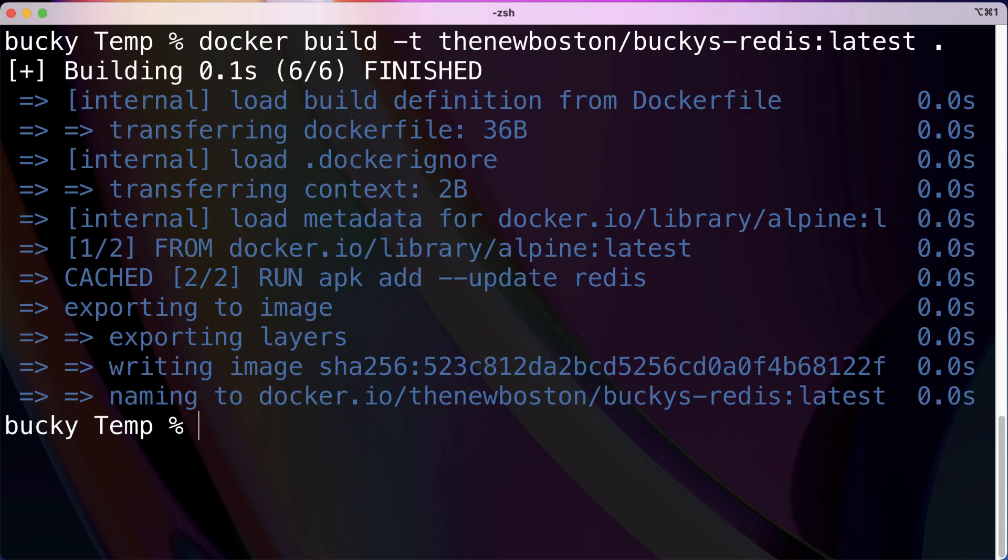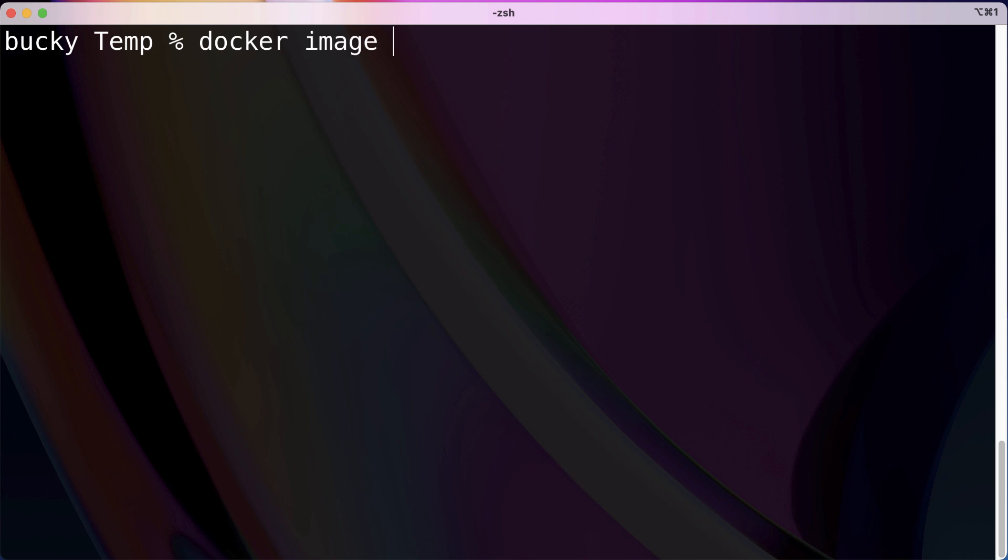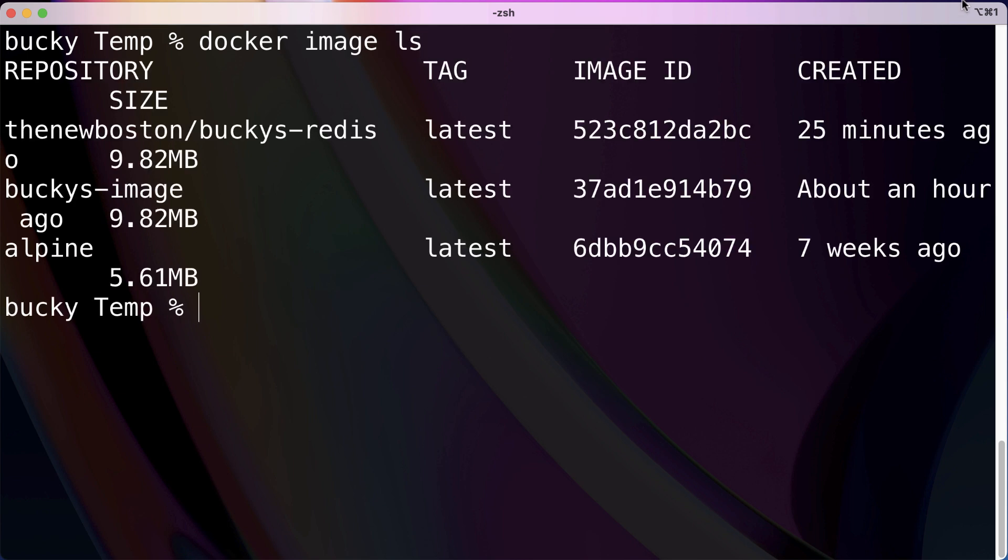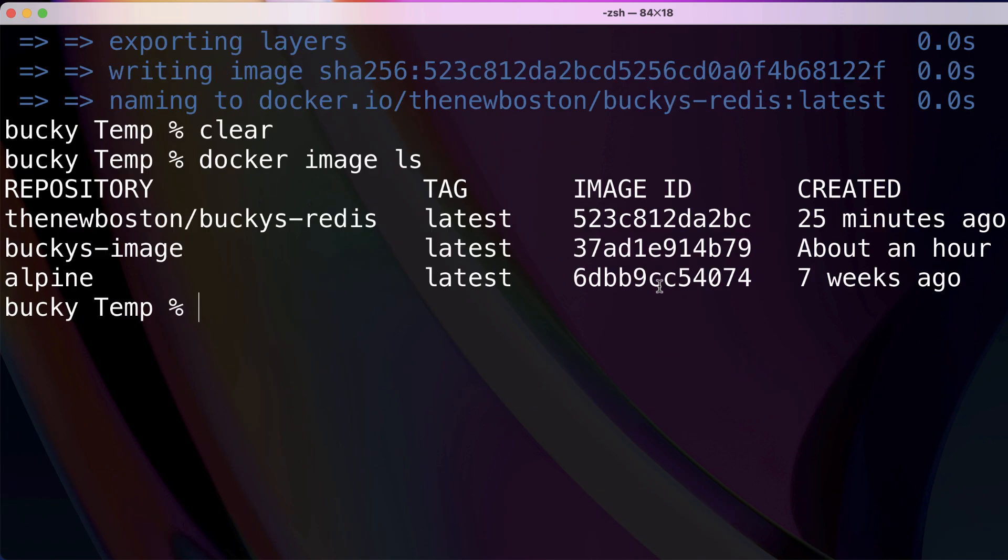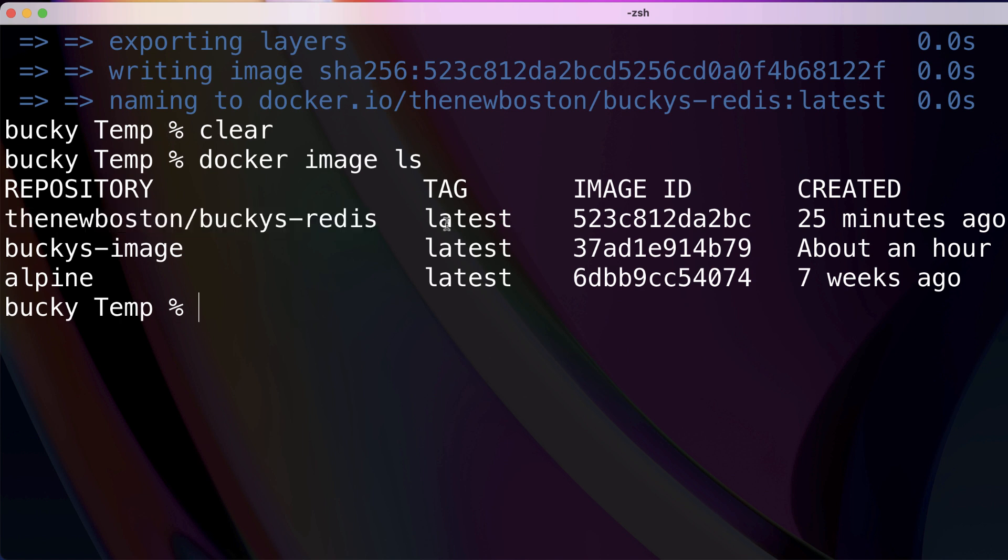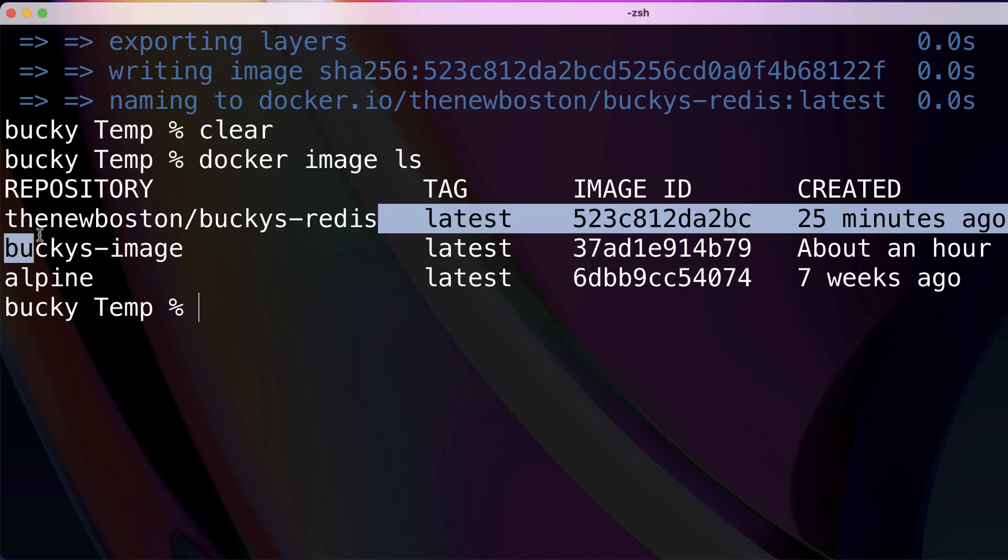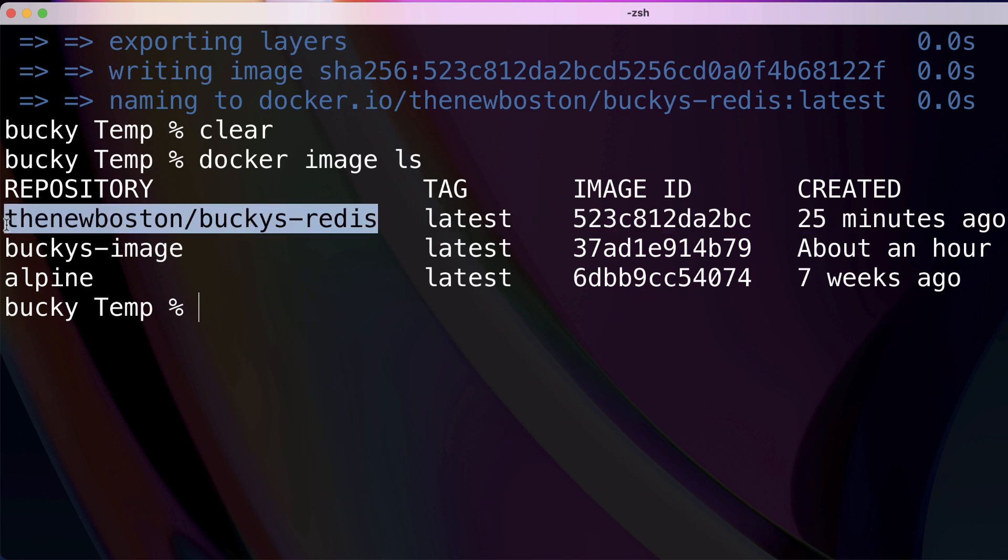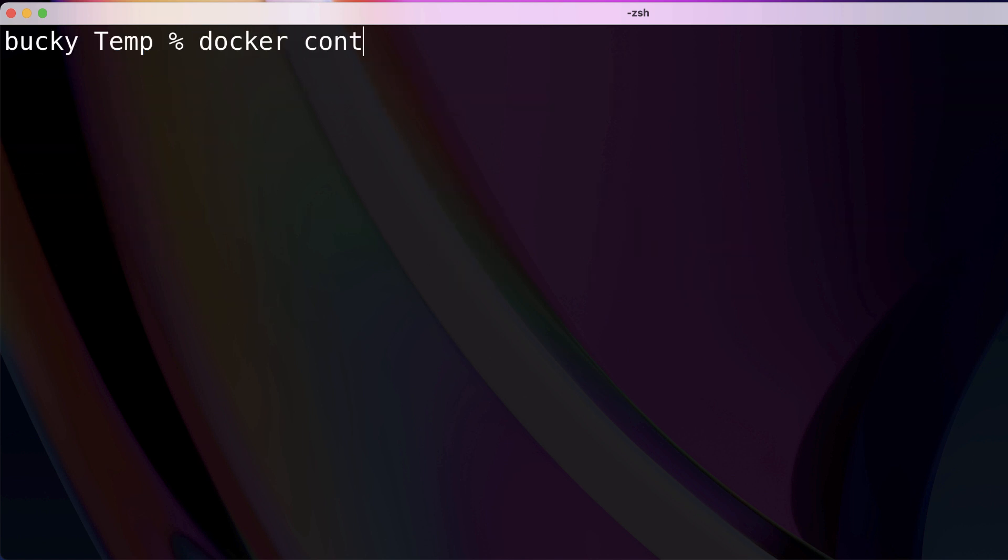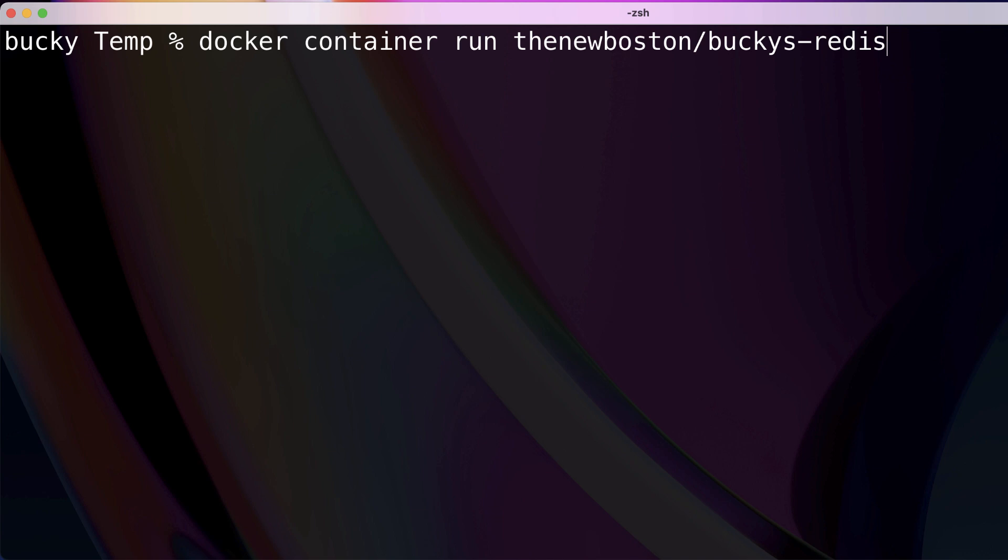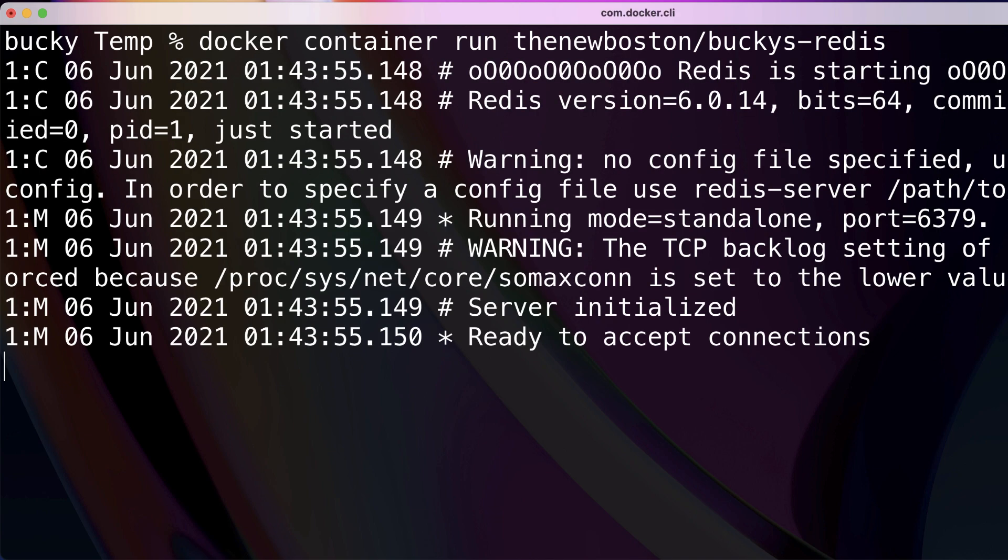So now if we go to docker image ls, let me just expand this bad boy a little bit. So now instead of none, none, we now have thenewboston/bucky's-redis and latest tag. Now, of course, just to make sure that everything is good to go and we can actually run a container out of this image, just clear out of this and we can do docker container run. And then we're going to paste in thenewboston/bucky's-redis. And hopefully once I hit enter, nothing explodes. And boom, look at that. So there you go.